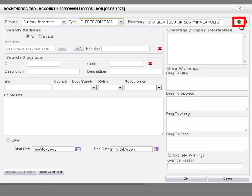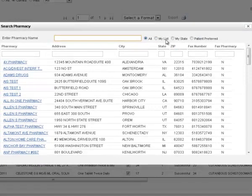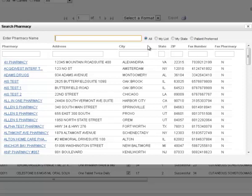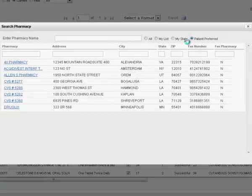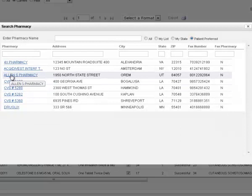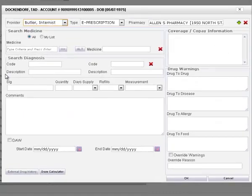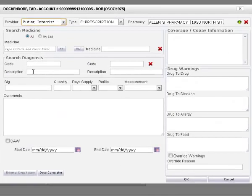Use the search function to add the pharmacy name. Search for the pharmacy name from all, my list, my state, or patient preferred list. Select the desired pharmacy name from the list.